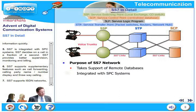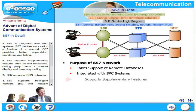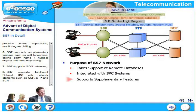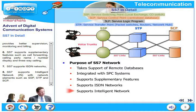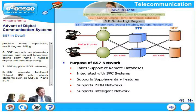SS7 provides better supervision, monitoring, and billing. SS7 supports supplementary features such as call forwarding, calling party name, calling party's number, and three-way calling. SS7 supports ISDN networks. SS7 also supports the intelligent network with network elements such as SSP, STP, and SCP. We will see all of them in detail as we go along.